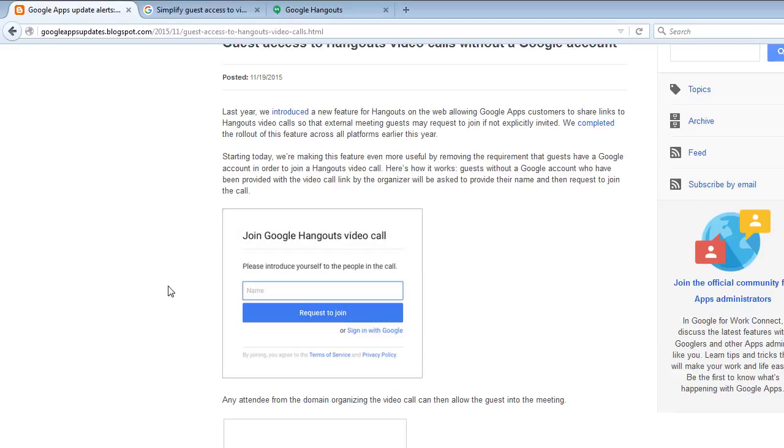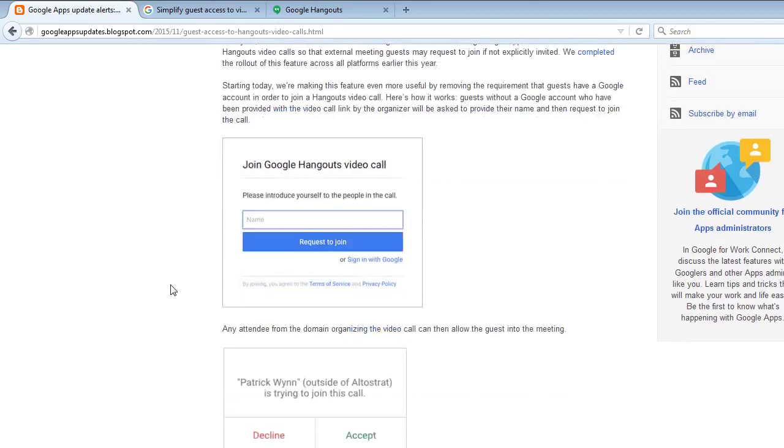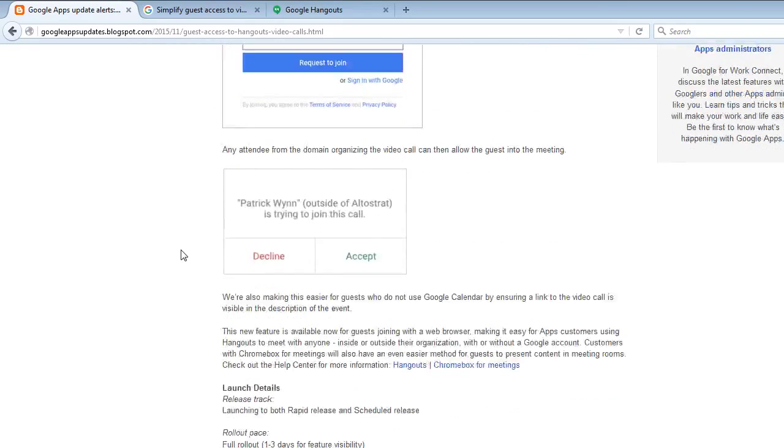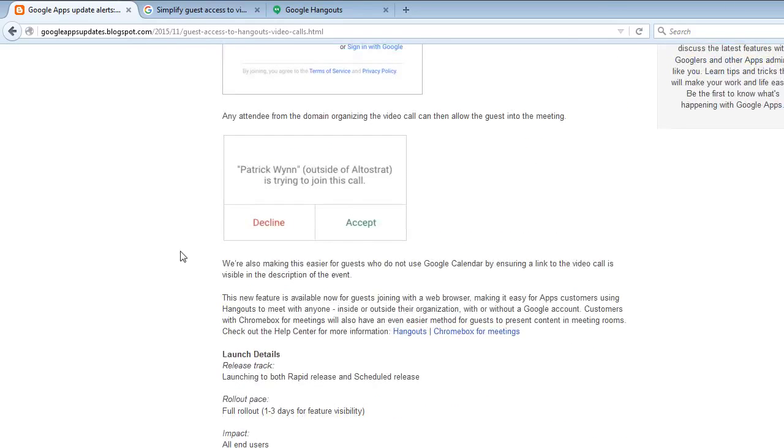Join Google Hangouts video call. Please introduce yourself. That's what it will look like on their end.